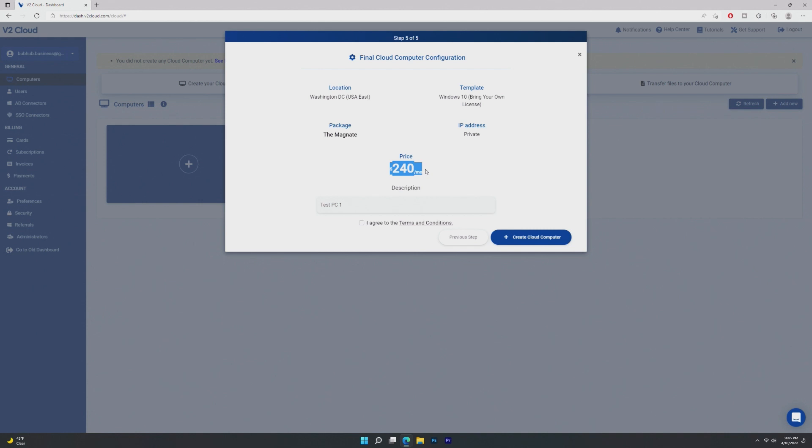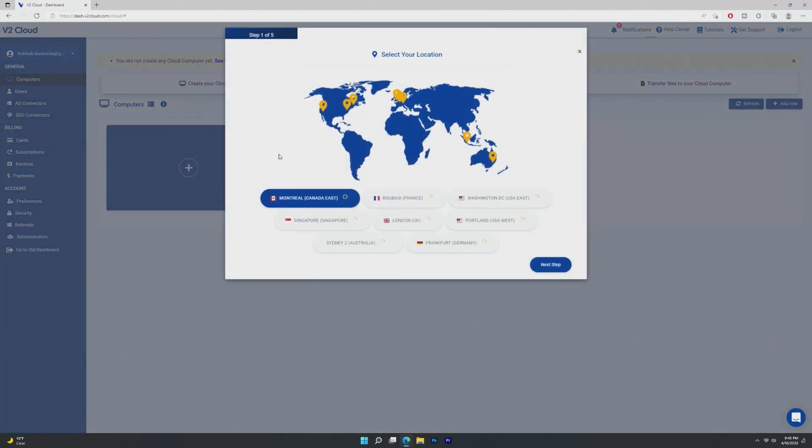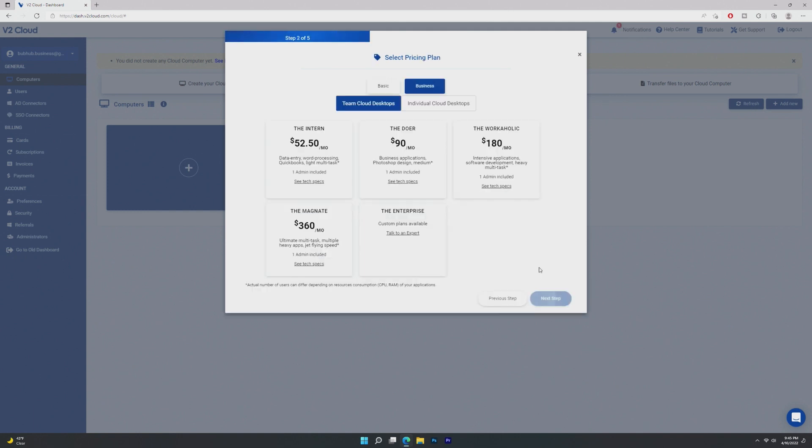This is our final cloud computer configuration with Windows 10, bring your own license, which is $240 a month. That's a lot of money per month for a cloud computer. Is having access to your computer all the time in the cloud worth it? I'm not sure about that. So this is going to take a while to actually build the computer because it is basically restoring from a brand new image. So we're going to go ahead and create our second business Windows Server computer.